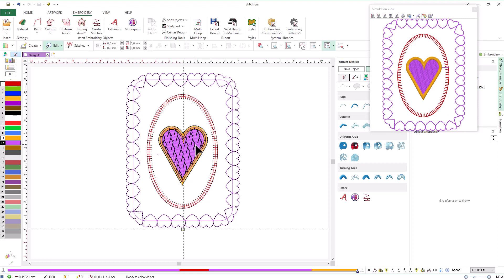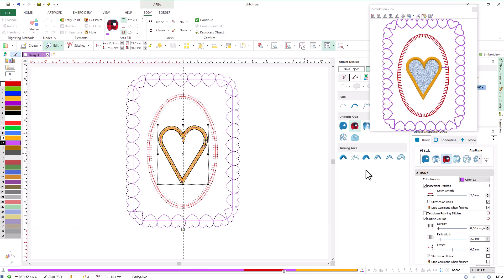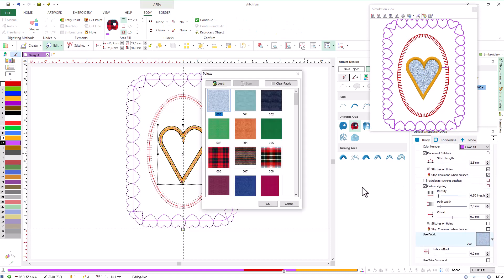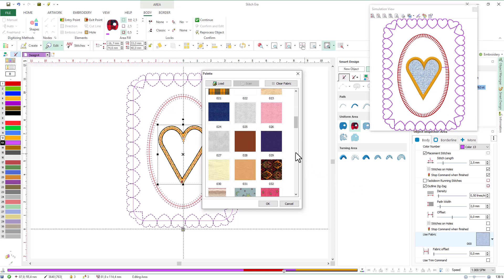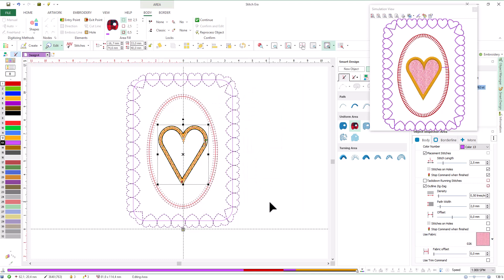Let's change the stitch type for the area once more, this time selecting a pleat type and using a fabric more in line with the theme of the design. This is the final result of our example, built using only geometric shapes.